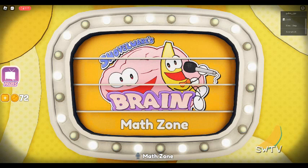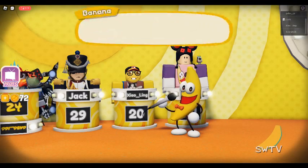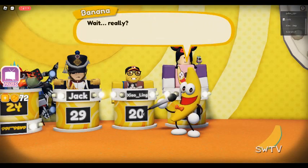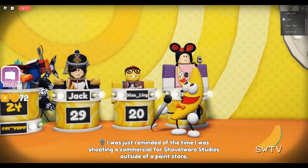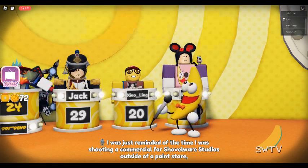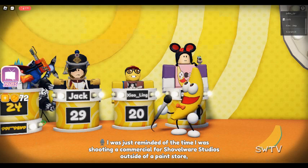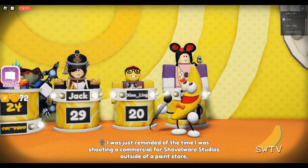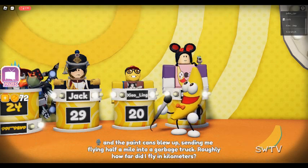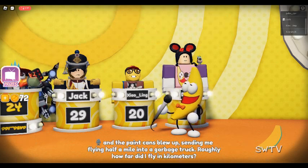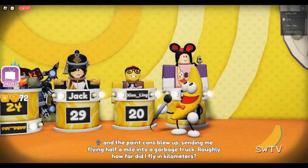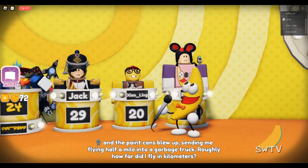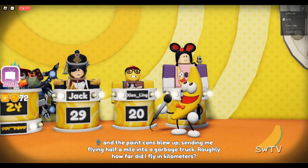Math Zone! I was just reminded of the time I was shooting a commercial for Shovelware Studios outside of a paint store, and the paint cans blew up, sending me flying half a mile into a garbage truck. Roughly how far did I fly in kilometers?